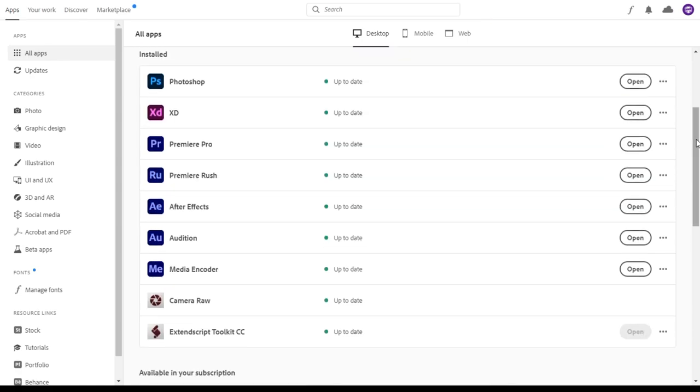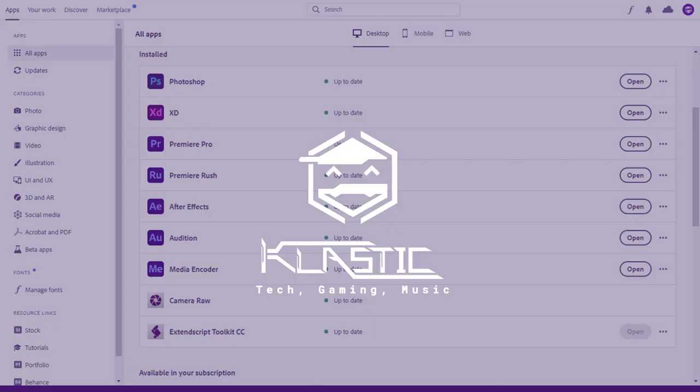You should now have all of your Adobe applications moved from your original hard drive to the new hard drive.